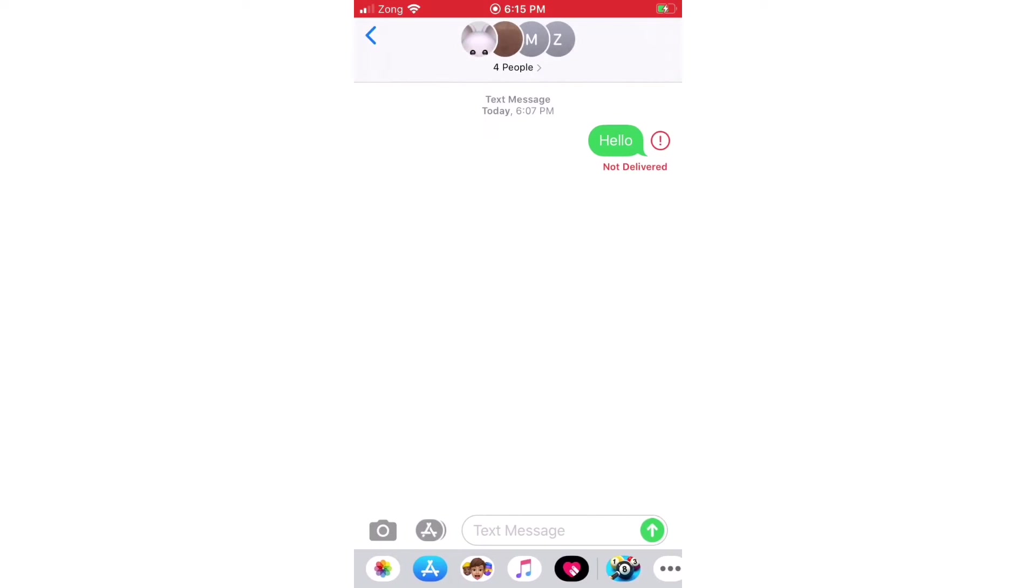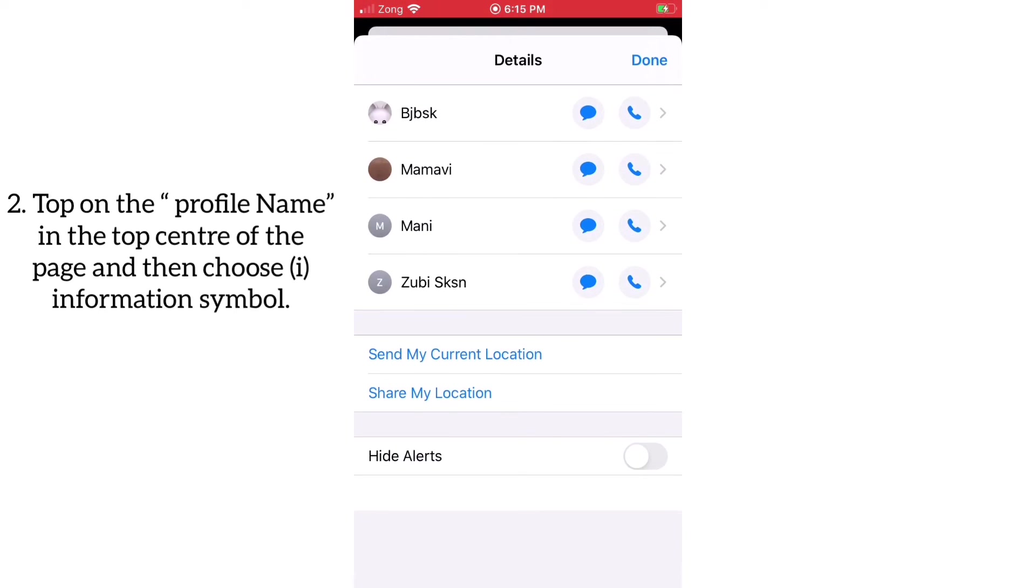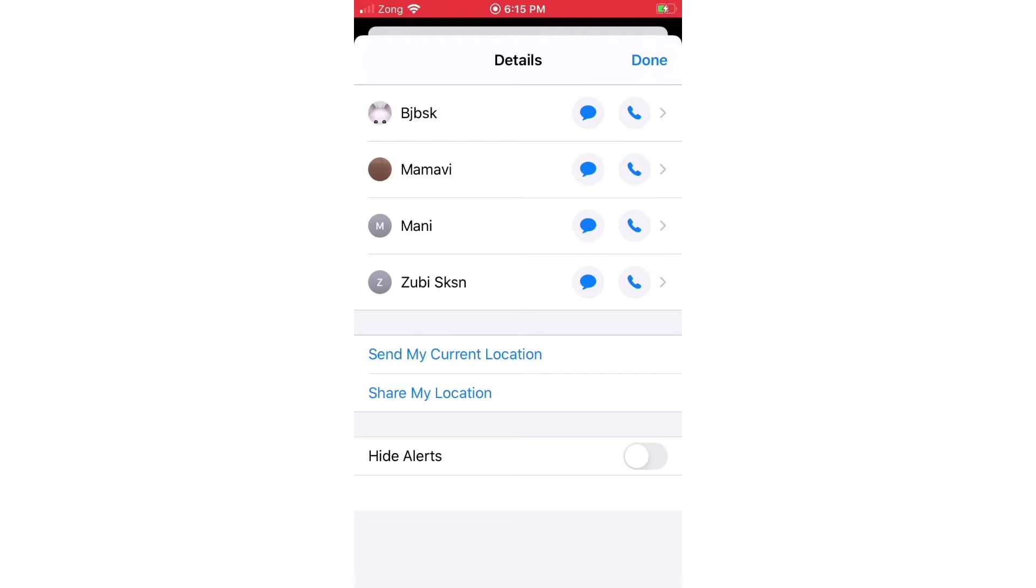Now tap on the profile name in the top center of the page and then choose the information symbol.